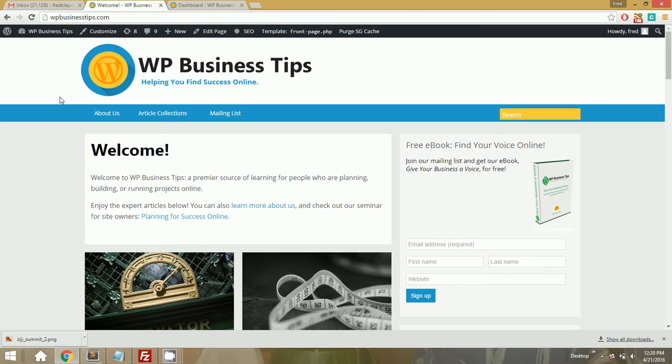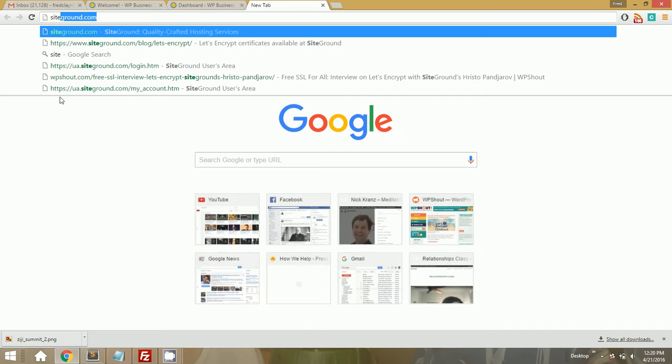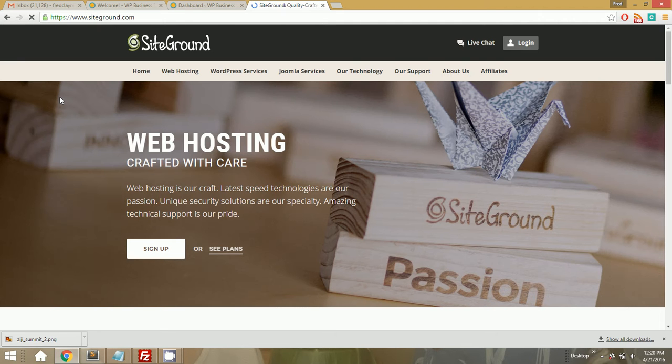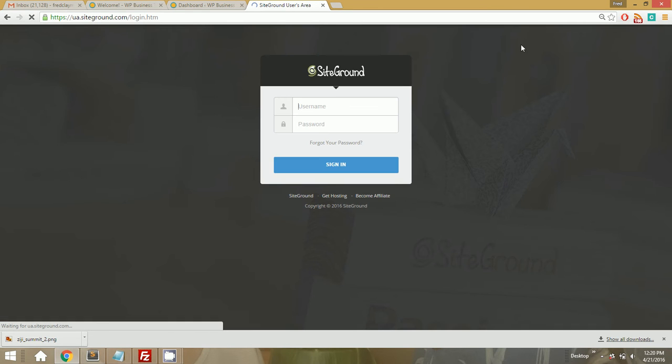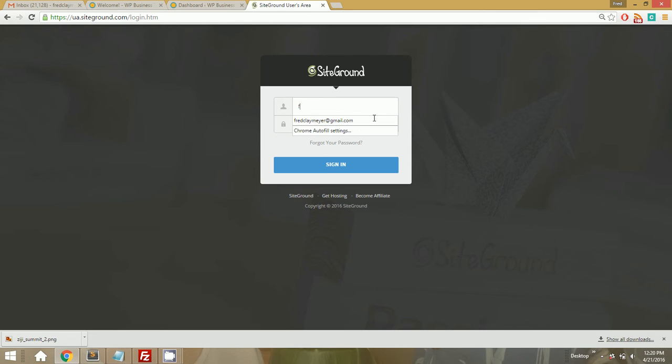So there might be some minutes of me staring at my screen because I don't understand what's going on. But my intent is to show you how I problem solve in real time. So we're going to log into our SiteGround account here.